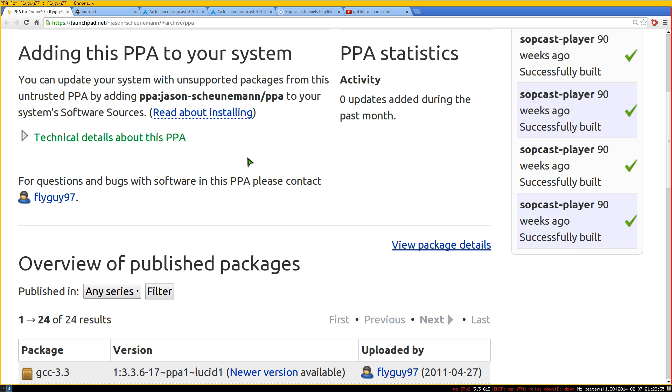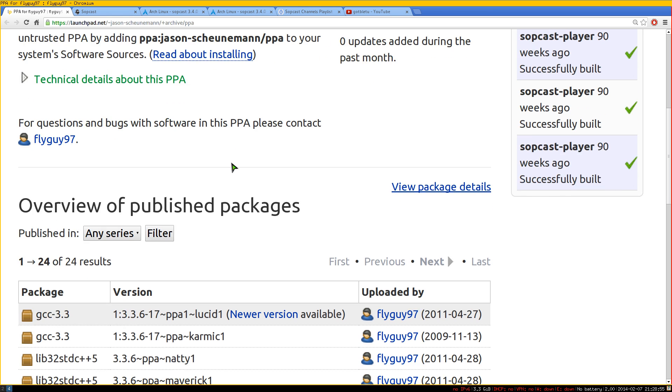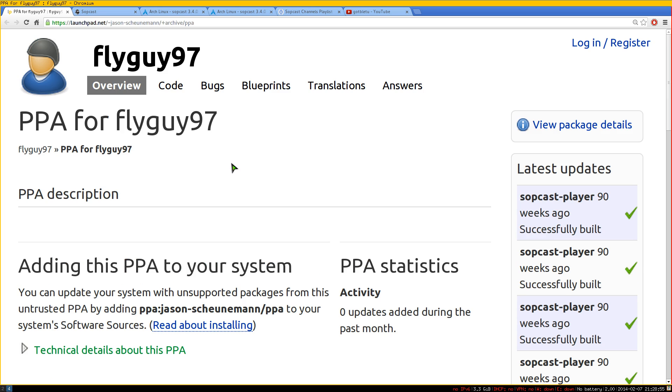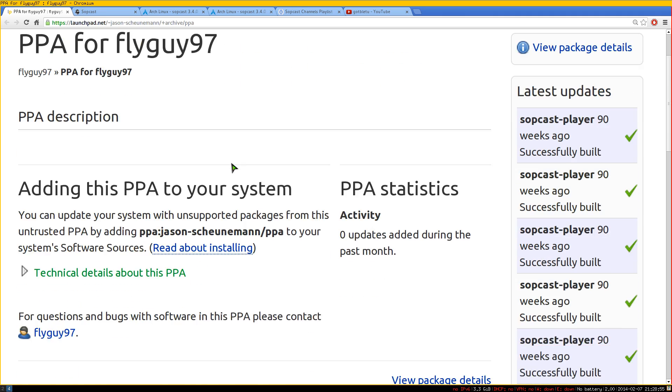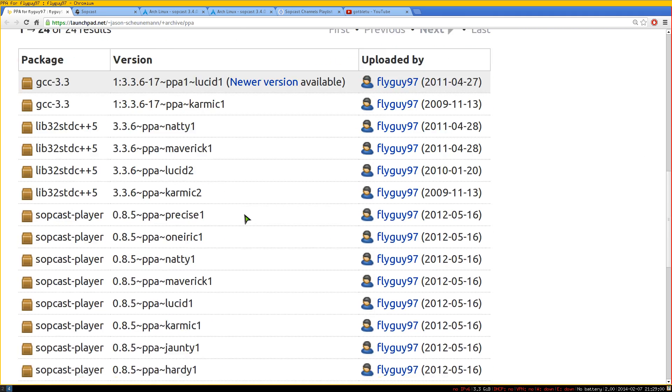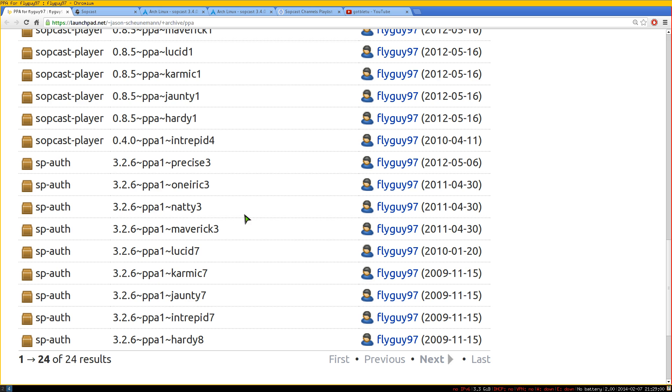And obviously you need to install the command line Sopcast version. There is GUIs to this. If you don't want to use the command line, just use the GUI. I'll post videos to the GUI in the description also if you're not into the command line, say fuck that shit. But anyways, this is the PPA that I used when I was using Ubuntu for the Sopcast command line.